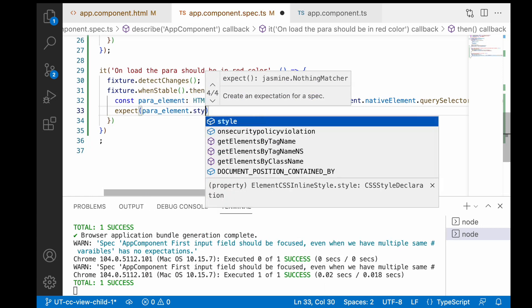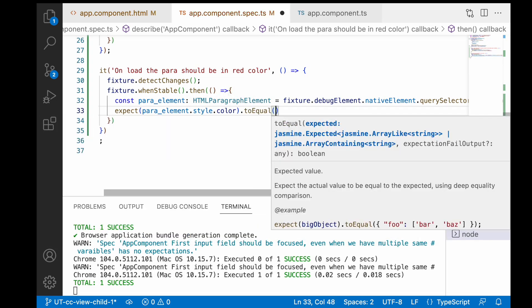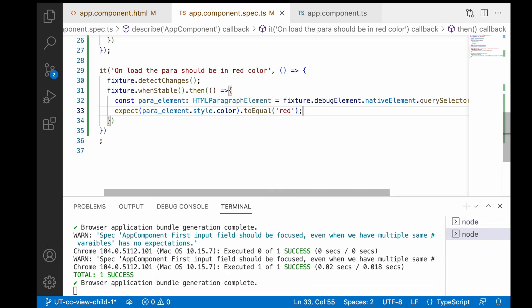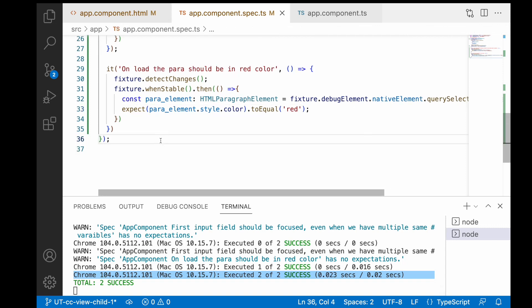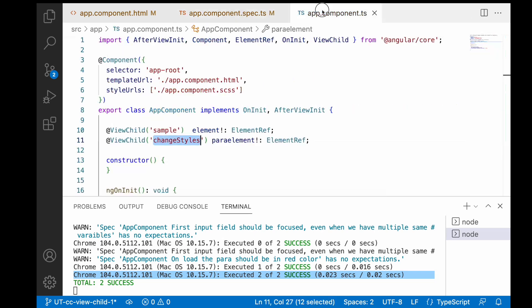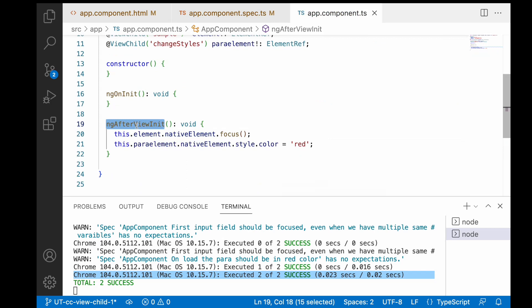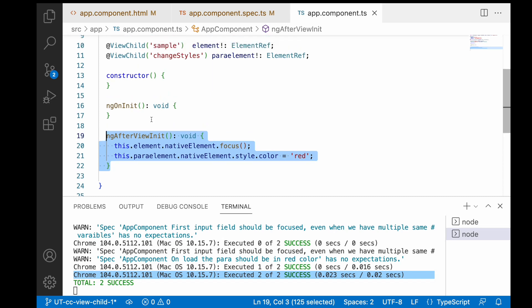Once we get this paragraph, our expectation is that on application load the paragraph should have a style of color red — expect(para_element.style.color).toEqual('red'). Save this. Both test cases have now passed successfully. This also proves that ngAfterViewInit is invoked, because in app.component.ts we called all this logic inside ngAfterViewInit — so that lifecycle hook is also covered.